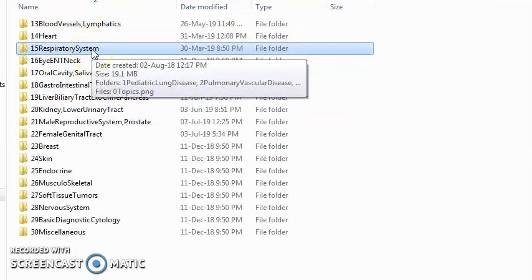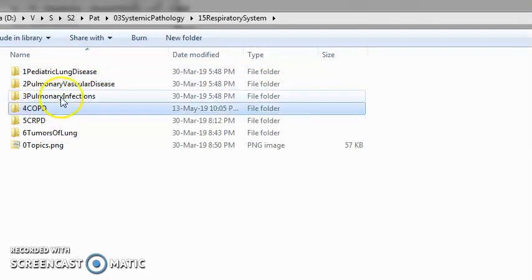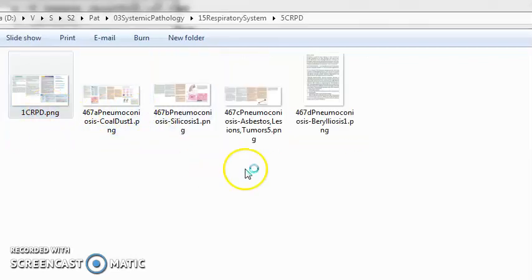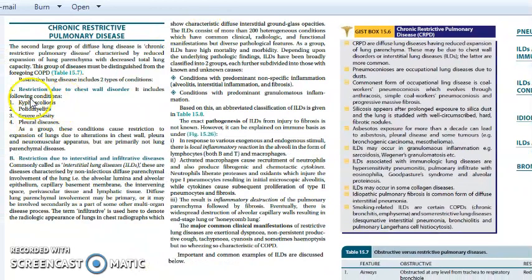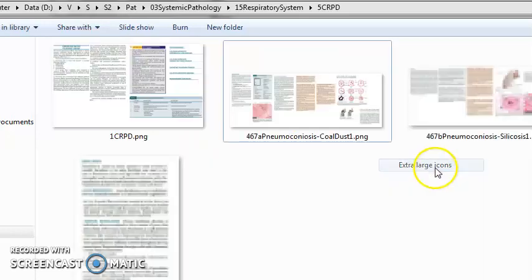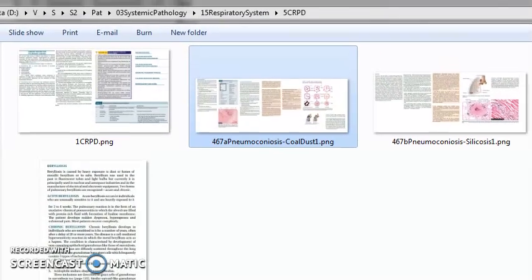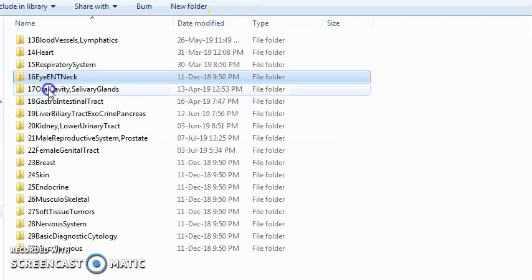Respiratory system pathologies include pediatric lung disease, pulmonary vascular disease, pulmonary infection, COPD — chronic obstructive pulmonary disease — and emphysema. Then CRPD — chronic restrictive pulmonary disease — chest wall disorders, and pneumoconiosis, which is the occupational lung disease. Tumors of the lung are included as well.